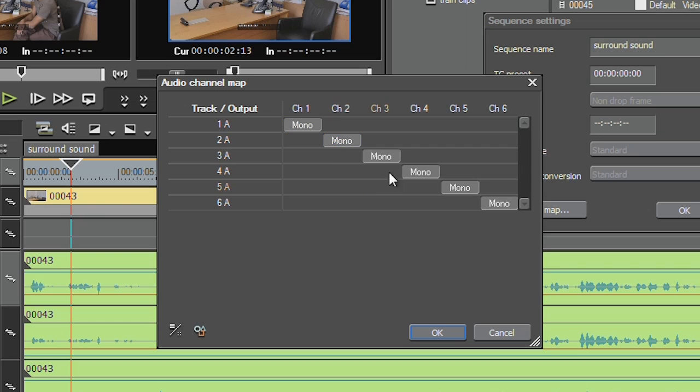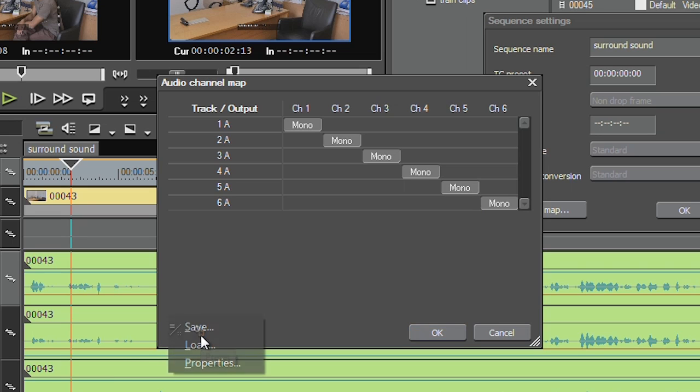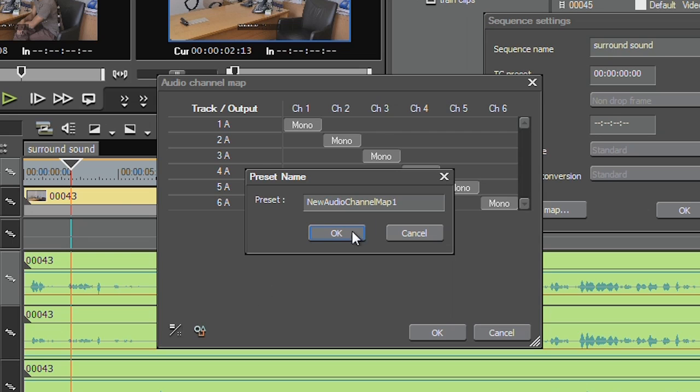Now that's your front left, front right, centre, subwoofer, back left, back right. I might even save these as some settings. So click on this little button here, say save, and now I'm going to call it 5.1.